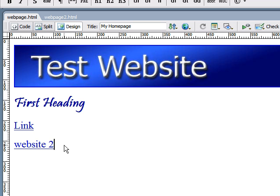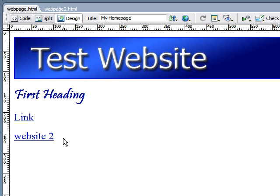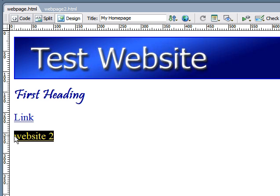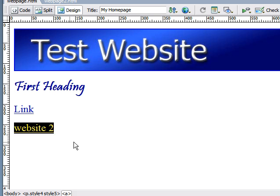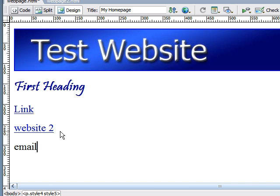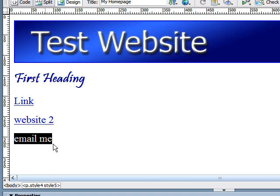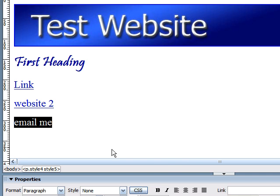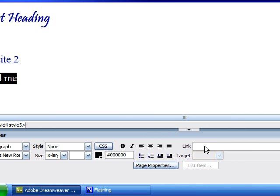The next link I want to talk to you guys about is the mail to link. This is the link where you click and automatically opens up a person's mail program. So let's say whenever you clicked email me, then we wanted it to open up a web program so they can email us. So in the link box,